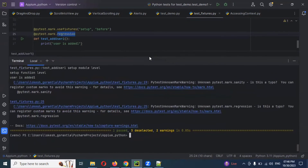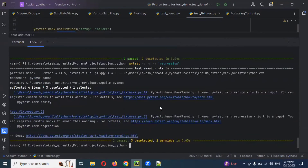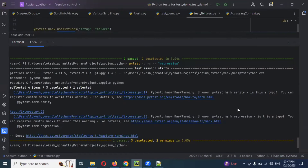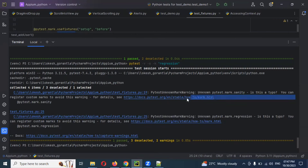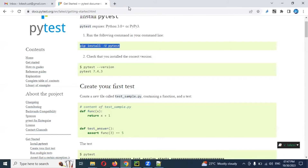Now you can see it is running, but providing some exceptions — some warnings: 'unknown pytest mark sanity' and 'unknown pytest mark regression'. Sanity and regression are unregistered markers. You want to register those particular decorators. Until they are registered, those warnings will not go away.